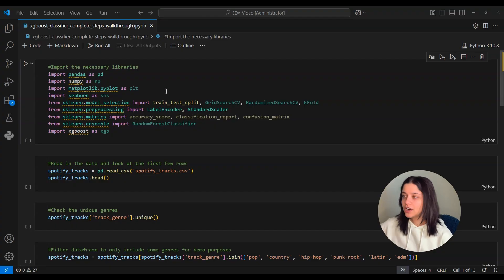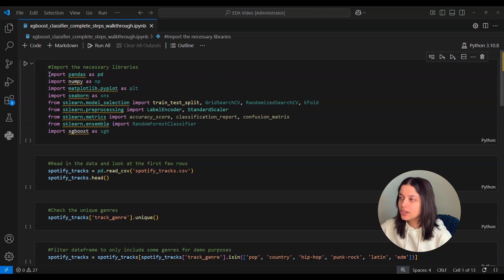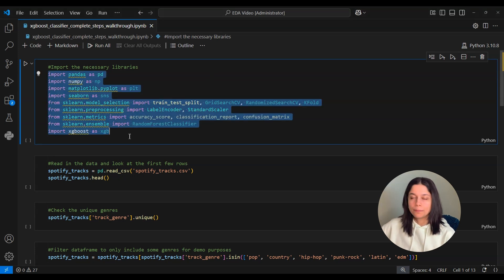All right, so now that we know what XGBoost is, let's go over to our Jupyter Notebook and our code. All right, so here we are in our Jupyter Notebook environment. Here you can see all the libraries we need to import.